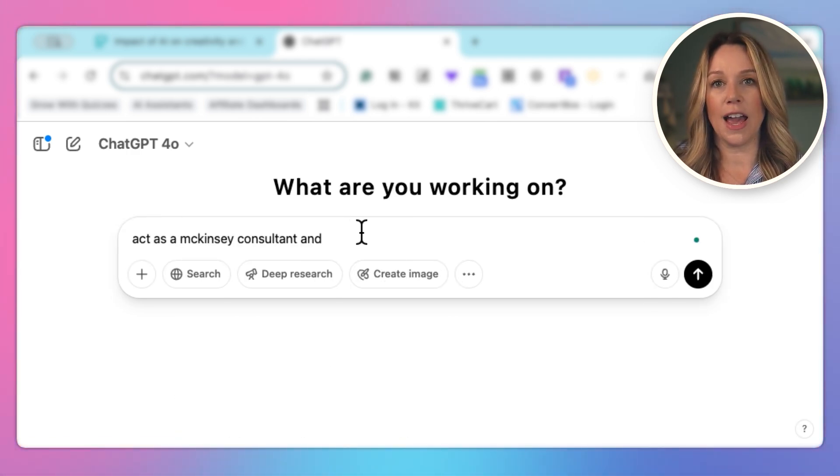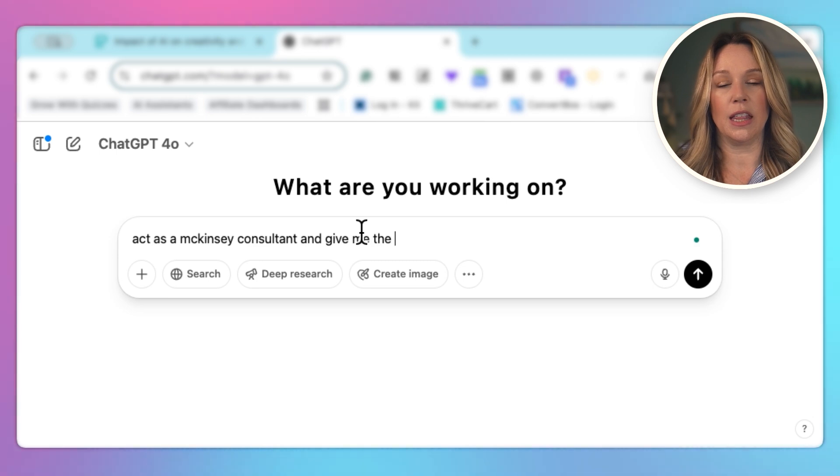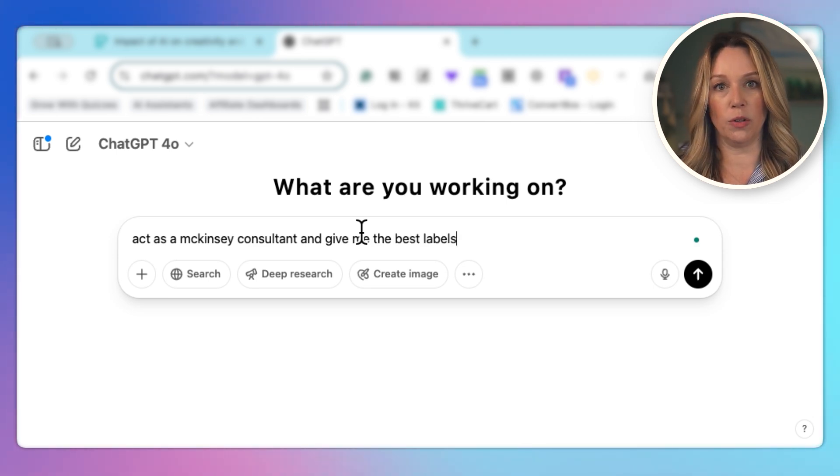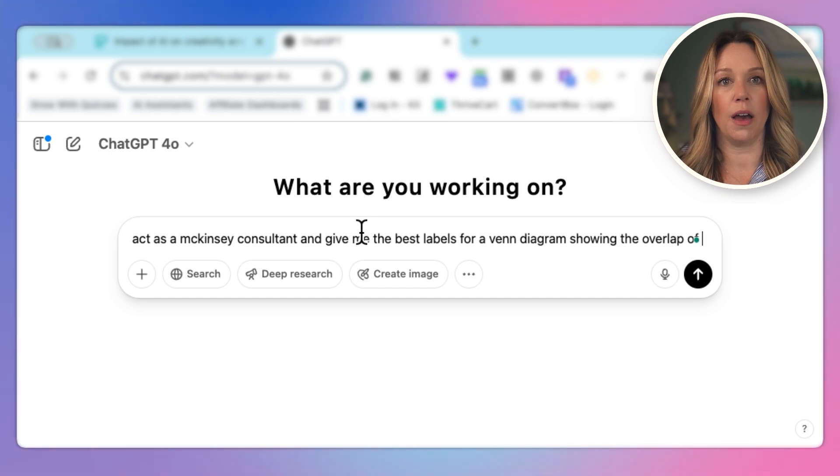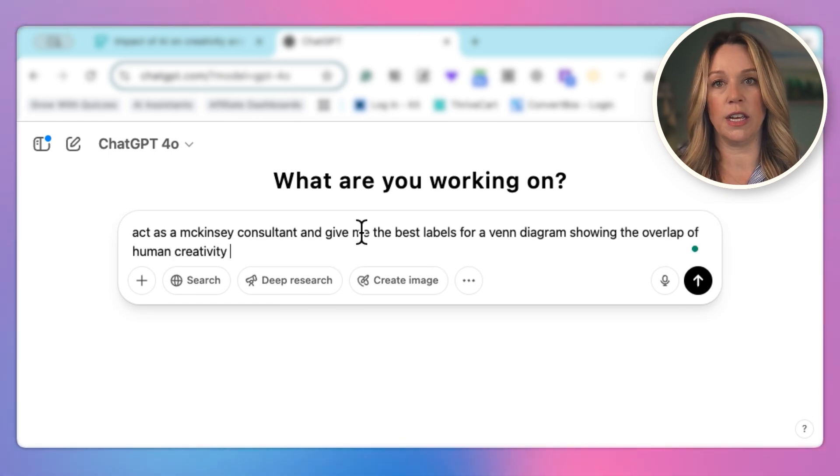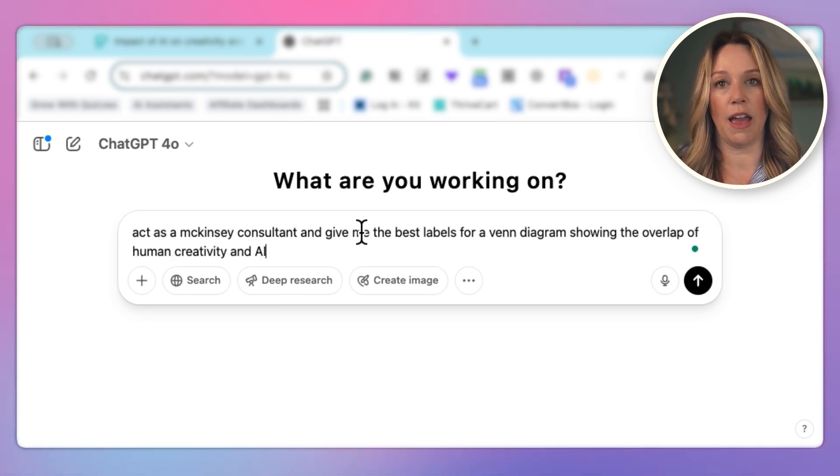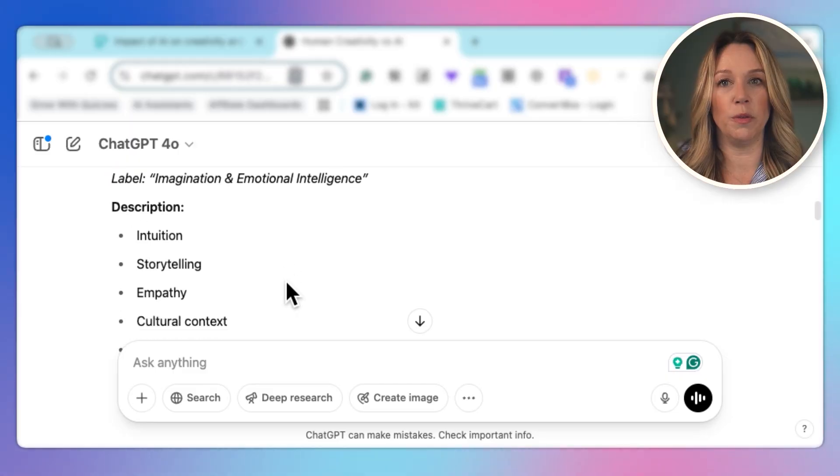So I'm going to head over to ChatGPT and I'm going to tell it to act as a McKinsey consultant and give me the best labels for a Venn diagram showing the overlap of human creativity and AI. ChatGPT does really well when you tell it to act as something because it knows what the output is that you're looking for.